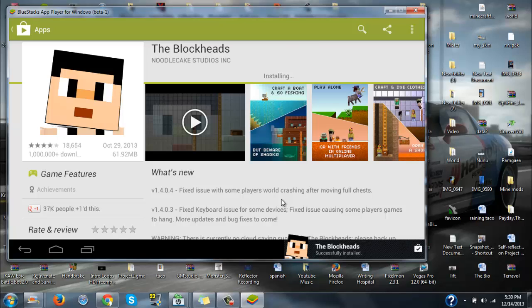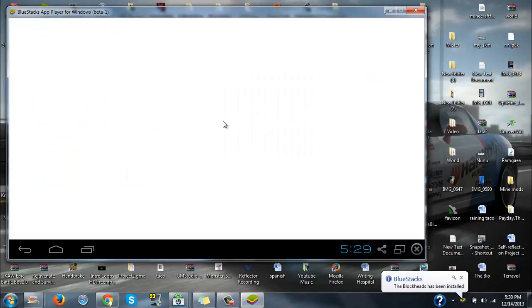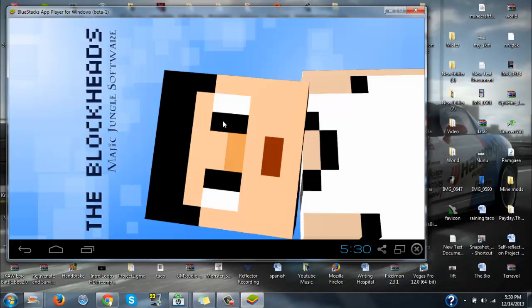All right, look at that — it's installed. Go ahead and open it. It loads up — it is sideways, sorry, sideways. Then it will start running your app, and as you can see: the Blockheads, by The Magic Jungle Software. Just wait and look at that.